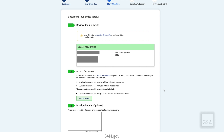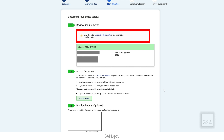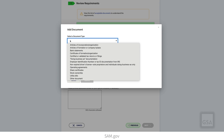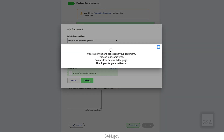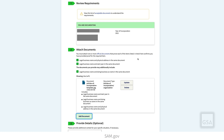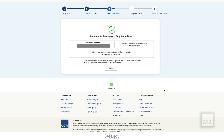Some entities may be required to provide documentation of your entity information. If required, the next page you see is the Document Your Entity Details page. The information you must document is listed on this page. Go to the Acceptable Documents link for more information on what documentation you need. After submitting your documents, you get a Federal Service Desk or FSD reference number and the Entity Validation Service reviews them.